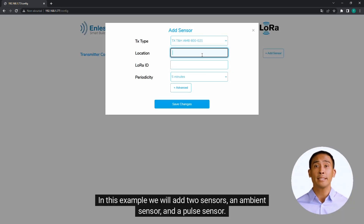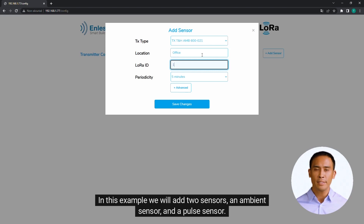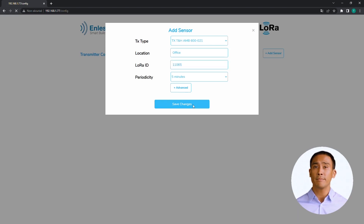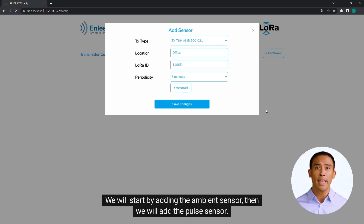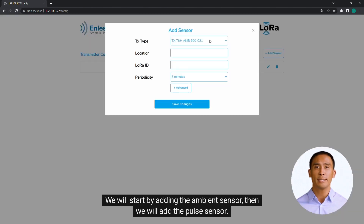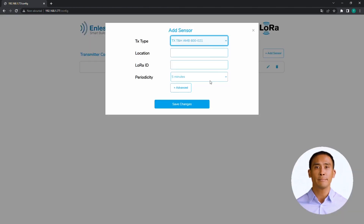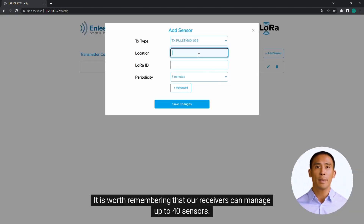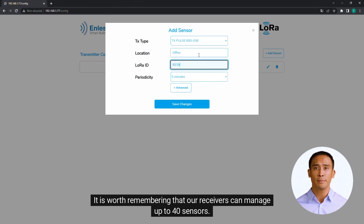In this example, we will add two sensors: an ambient sensor and a pulse sensor. We will start by adding the ambient sensor, then we will add the pulse sensor. It is worth remembering that our receivers can manage up to 40 sensors.